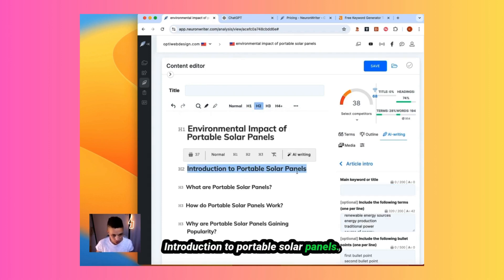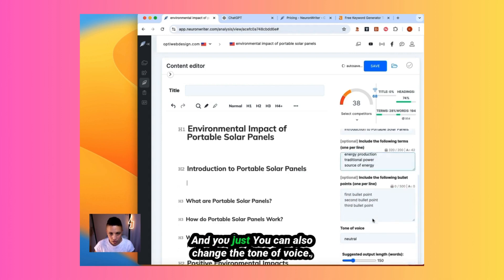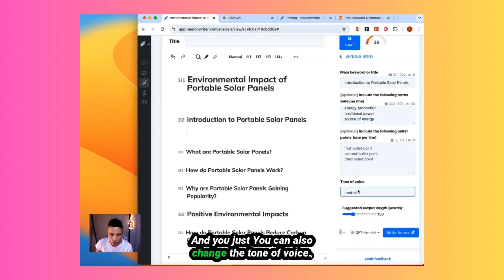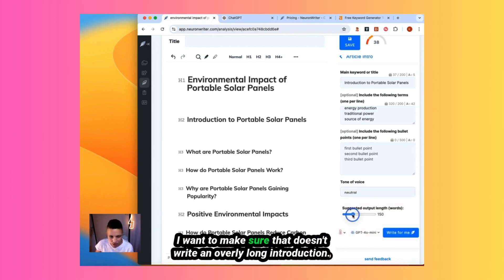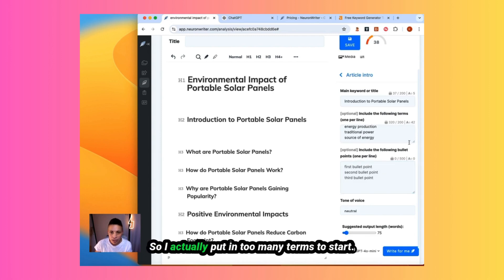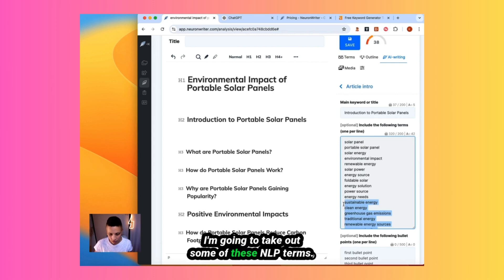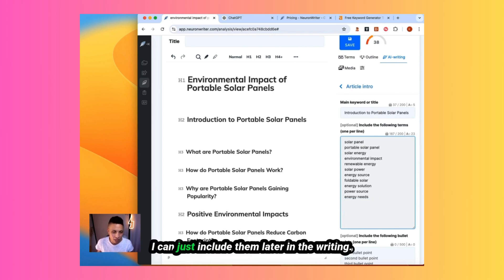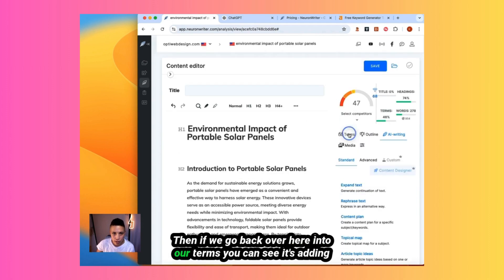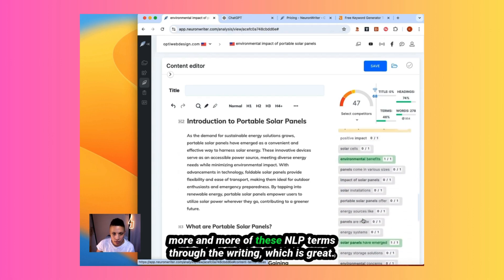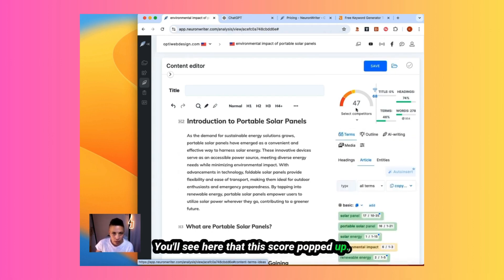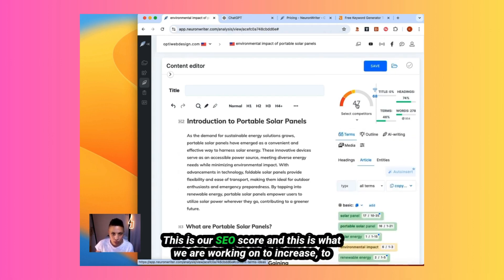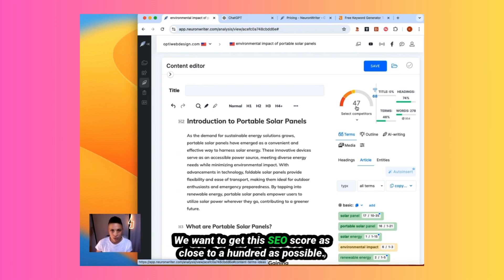Let's just actually put in here, Introduction to Portable Solar Panels. You can also change the tone of voice. Neutral, formal, informal, witty, funny, serious, respectful, motivating. I'm going to leave it on neutral. I want to make sure that it doesn't write an overly long introduction. I'm going to reduce the output here. Click write for me. So I actually put in too many terms to start. I'm going to take out some of these NLP terms. I can just include them later in the writing. So it's written the first paragraph. And if we go back over here into our terms, you can see it's adding more and more of these NLP terms to the writing, which is great. You'll see here that a score popped up. This is our SEO score. And this is what we are working on to increase to get this score as high as possible. It's from zero to 100. We want to get this score as close to 100 as possible.